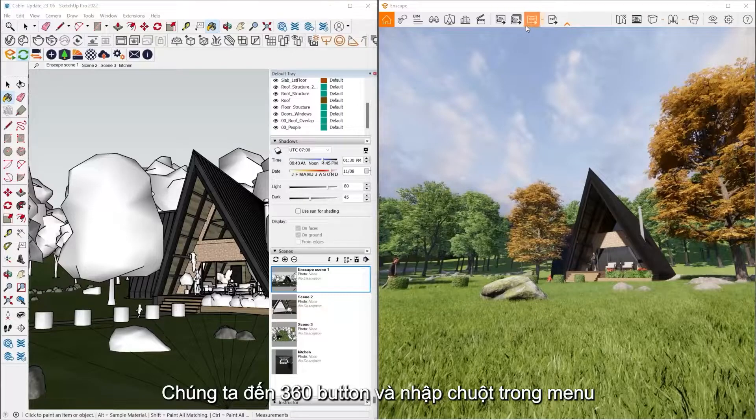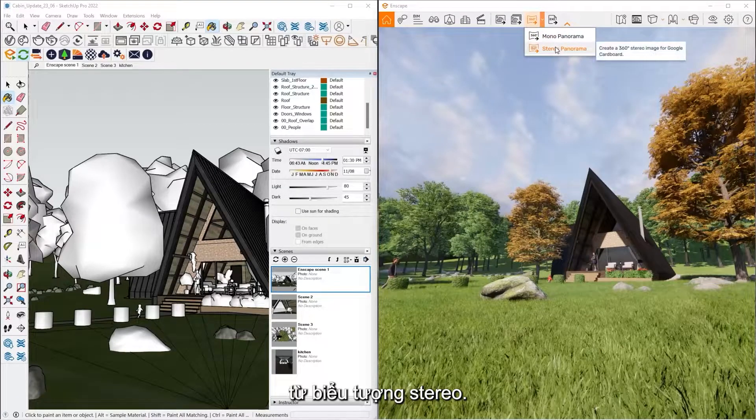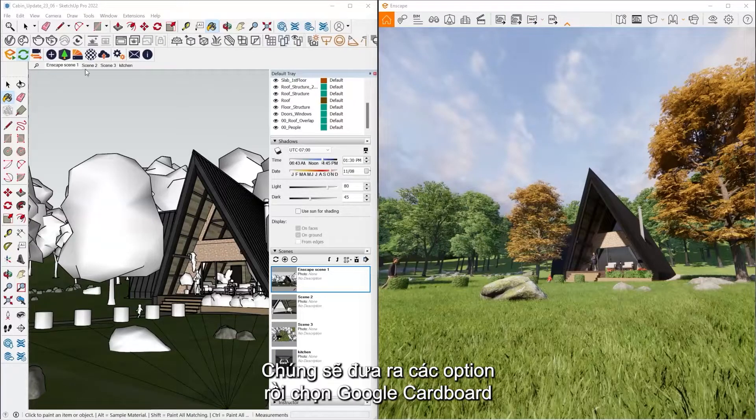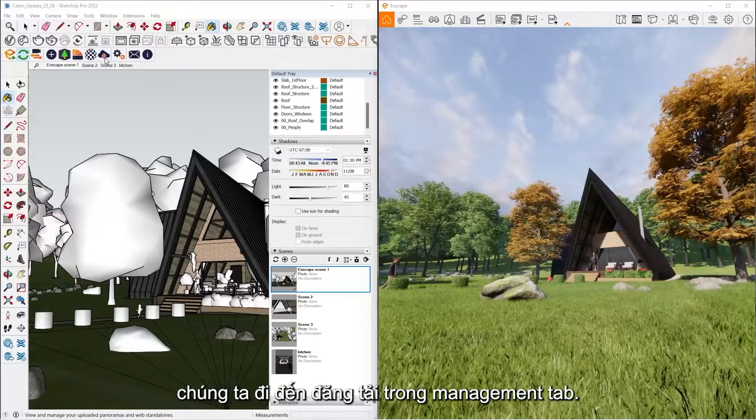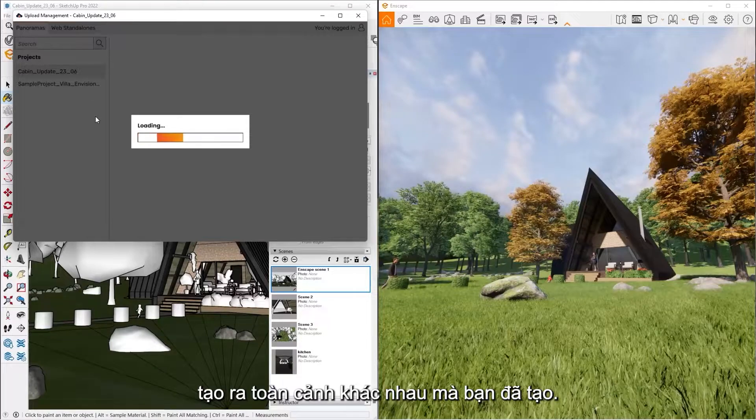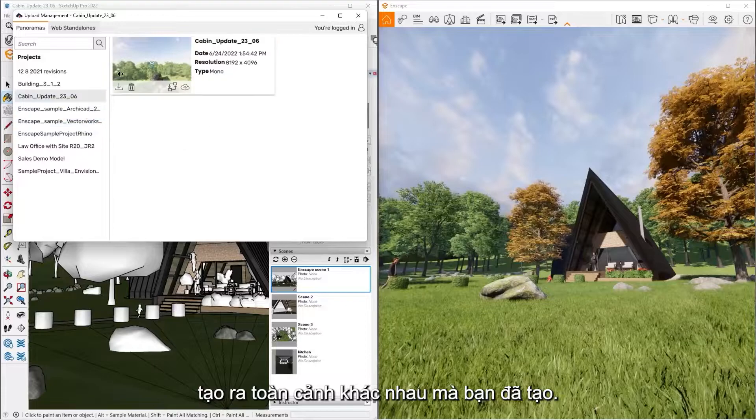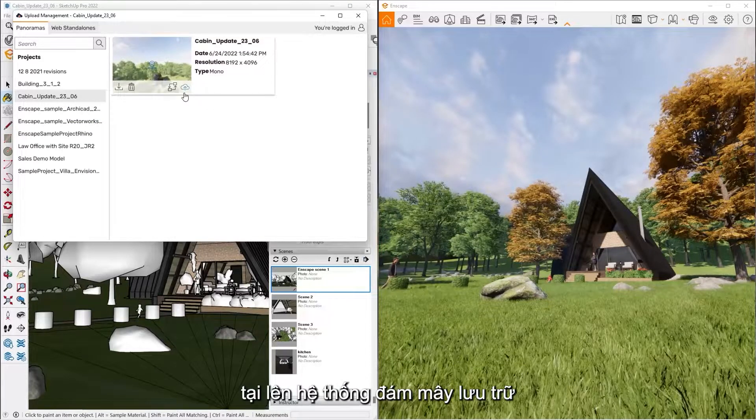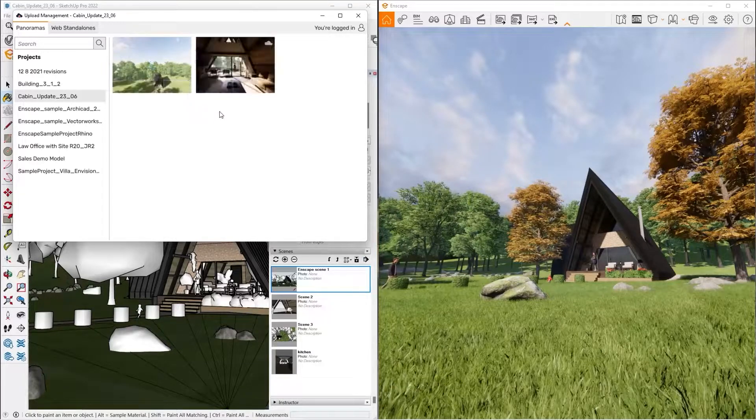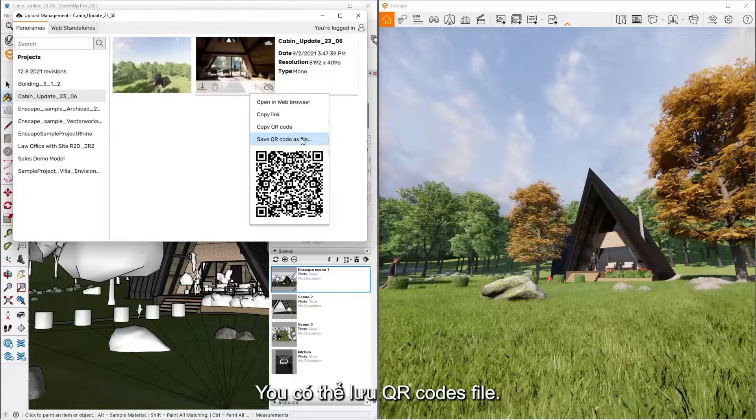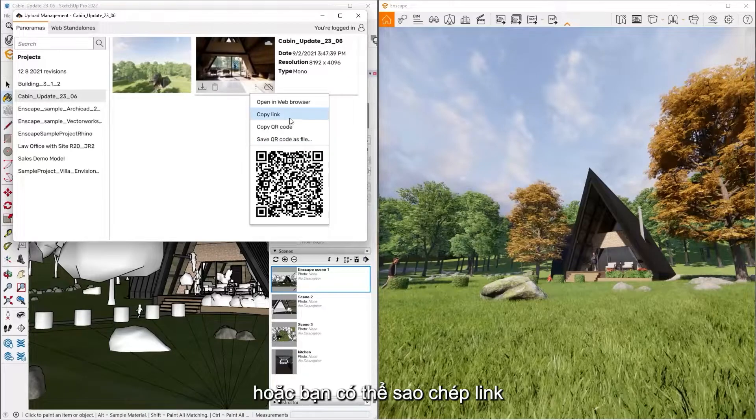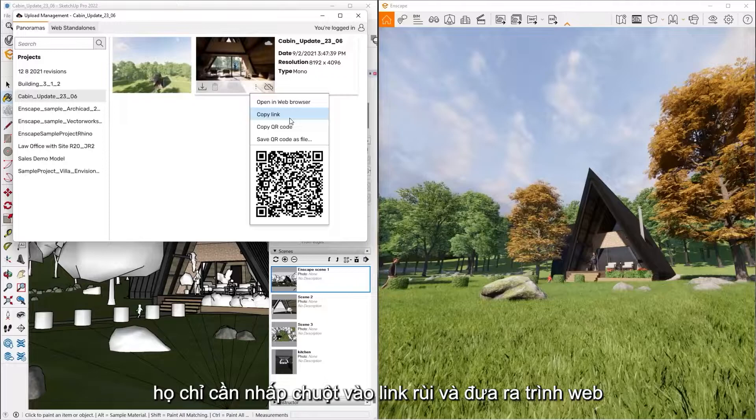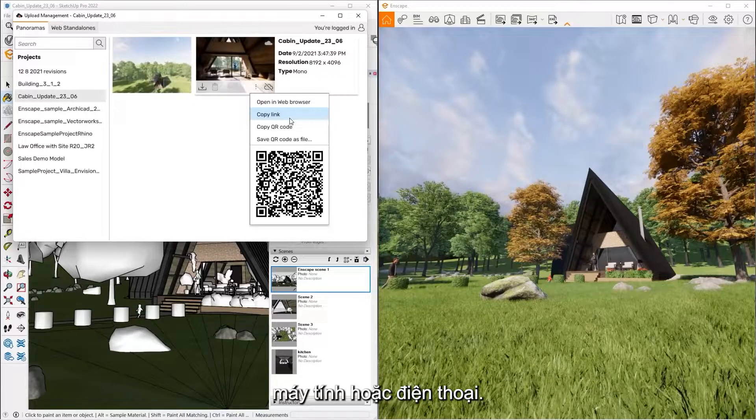So then how we do that is we go up to our 360 button, click the dropdown for mono or stereo. Stereo just gives you the option to go to Google Cardboard. And then from here, once it's done generating, you go to your uploads management tab. This is where it's going to show you all the different panoramas that you've created. And all you have to do is click the little upload button from there. That's going to upload it to our cloud storage system where it's housed for you. And then once it's uploaded, you're going to get three little dots that pull up. You can hit the save QR code as file. You can also copy the link that it's tied to and you can email that to your clients. And they can just click that link and we'll pull it up through a web browser. So they can pull it up on their computer or their phone as well too.